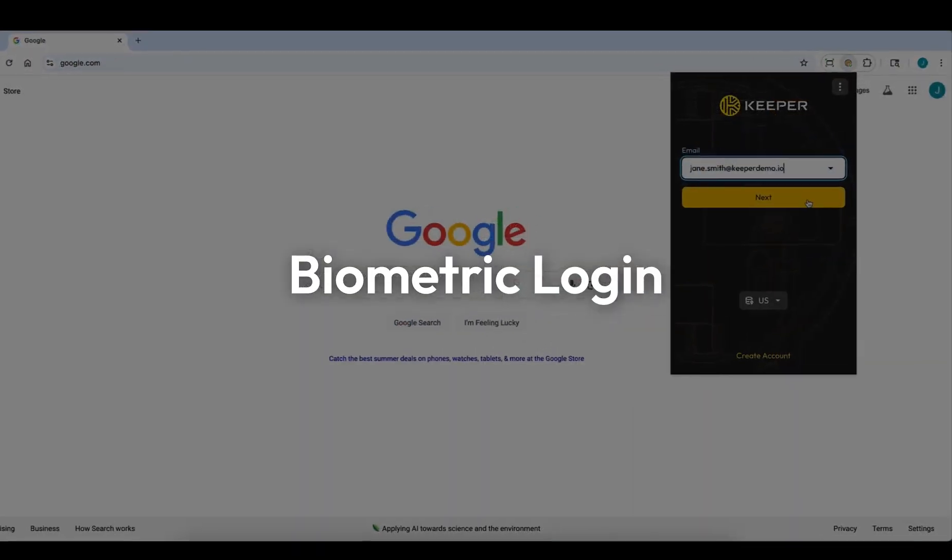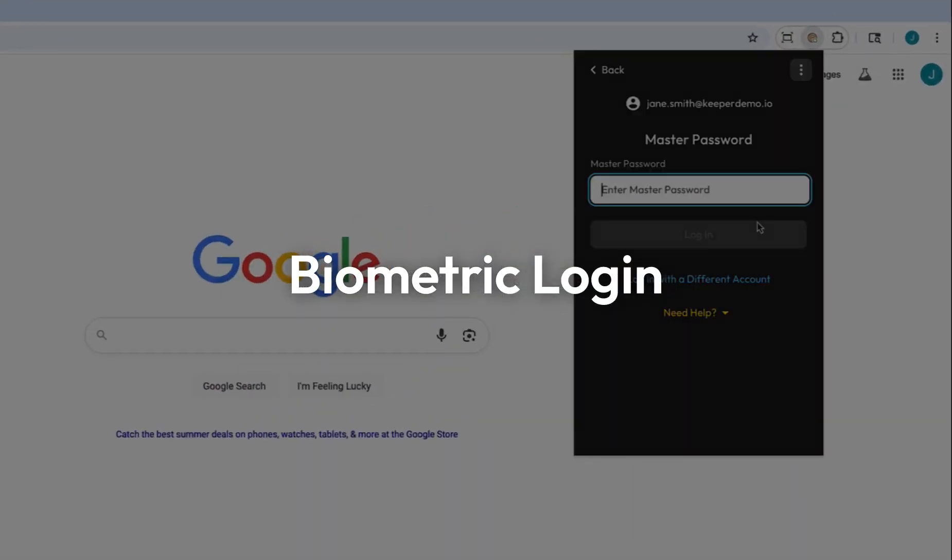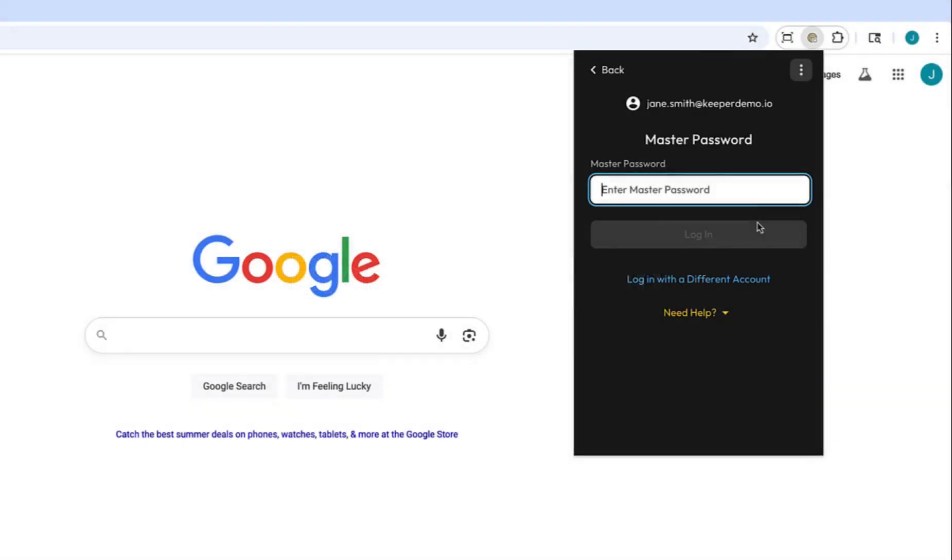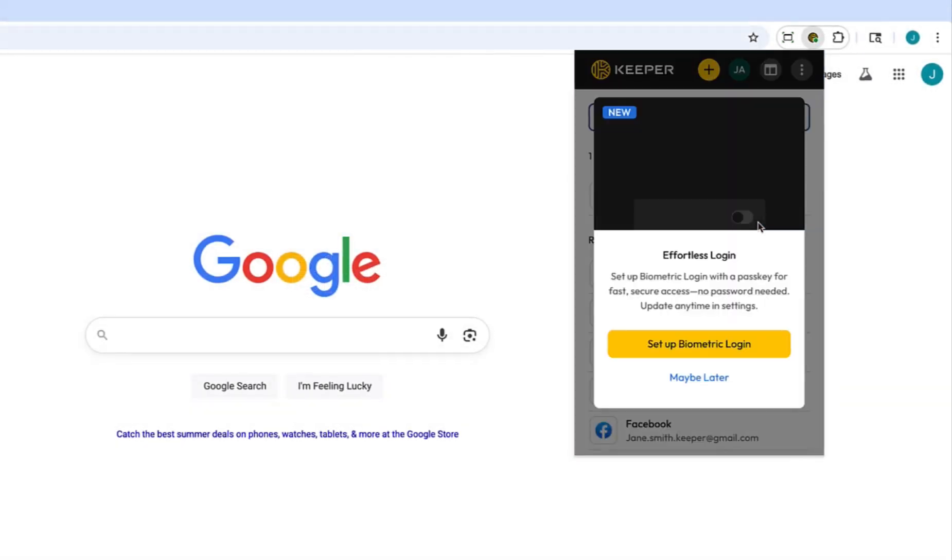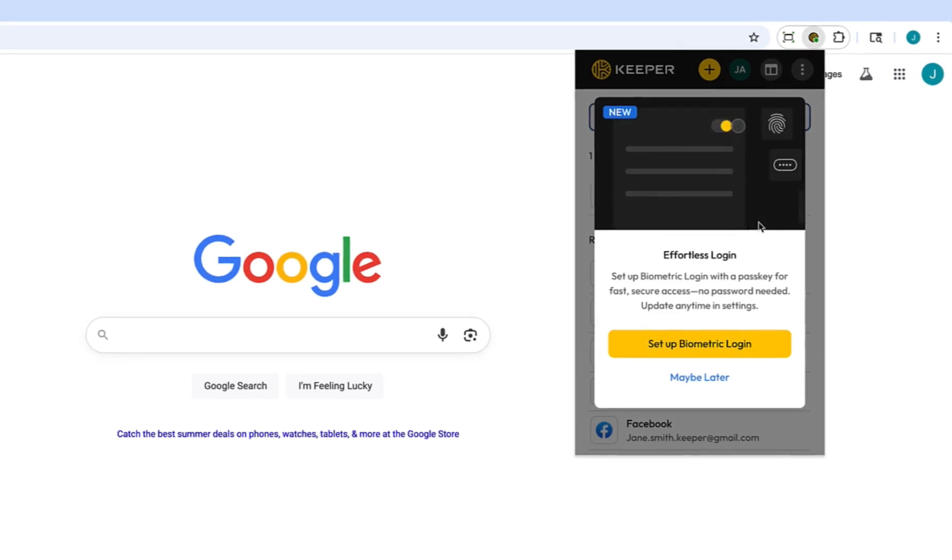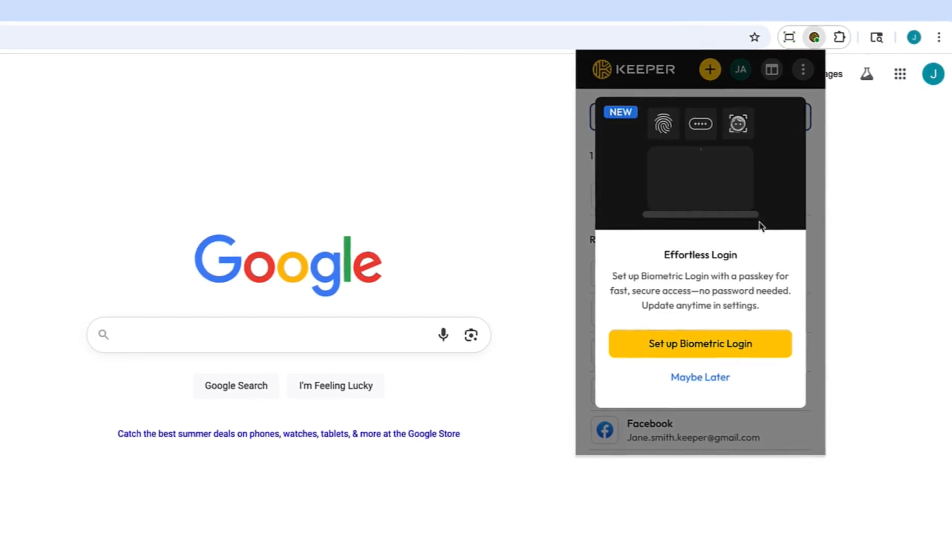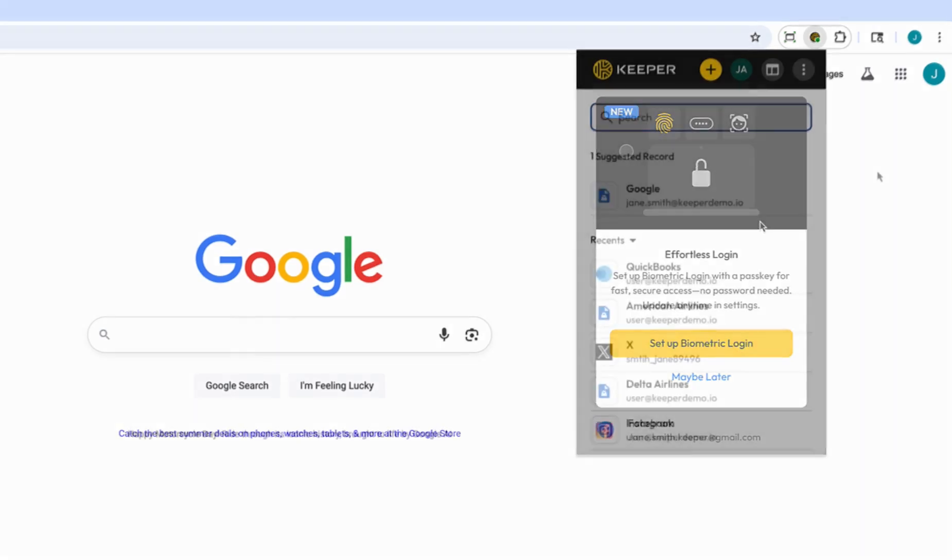Keeper now supports biometric login with a passkey, allowing users to authenticate using a device-bound passkey that replaces all traditional login methods, including master password, SSO, and 2FA.